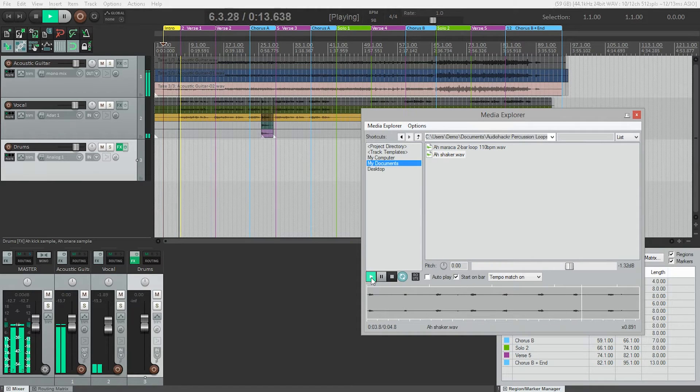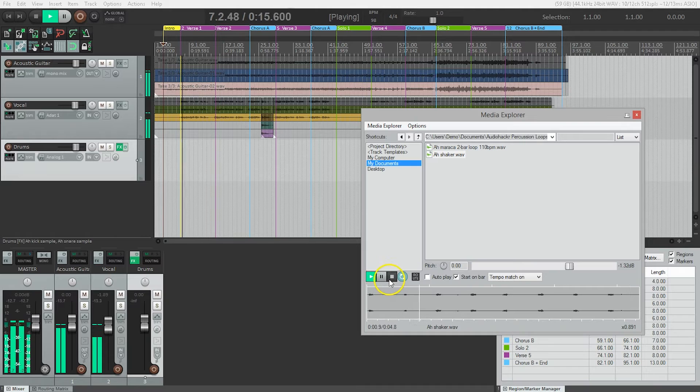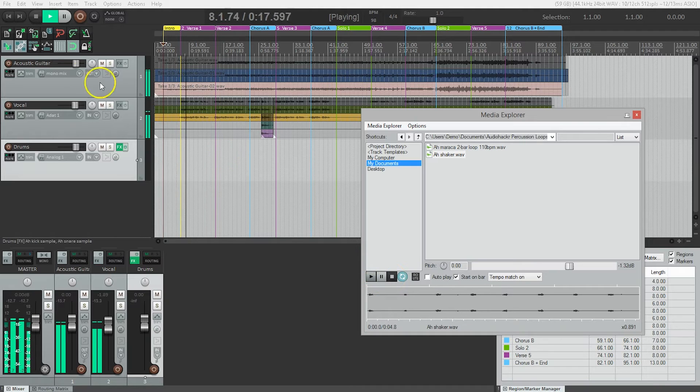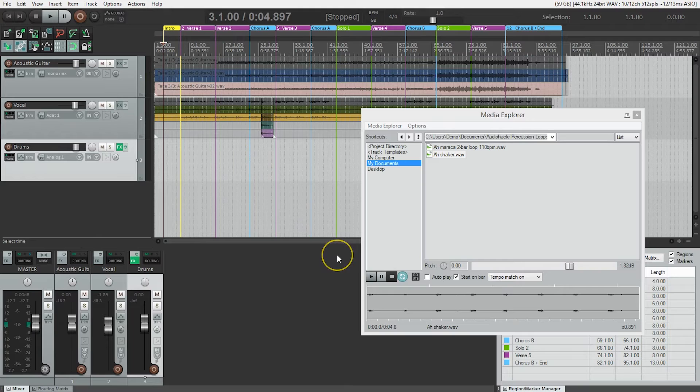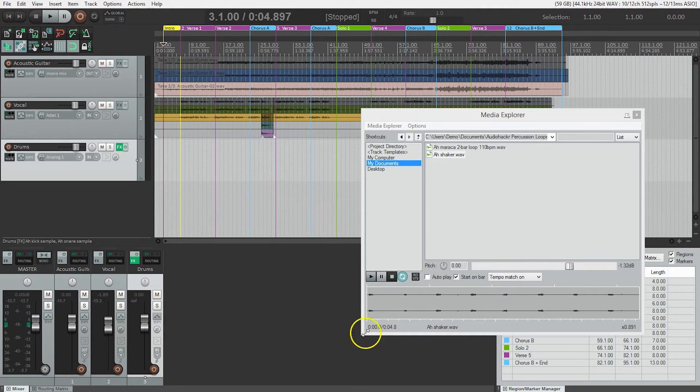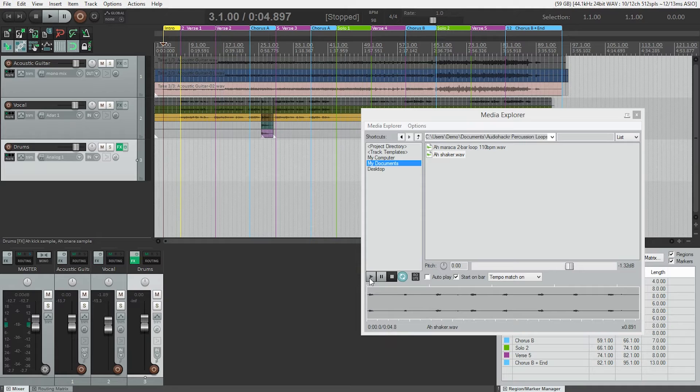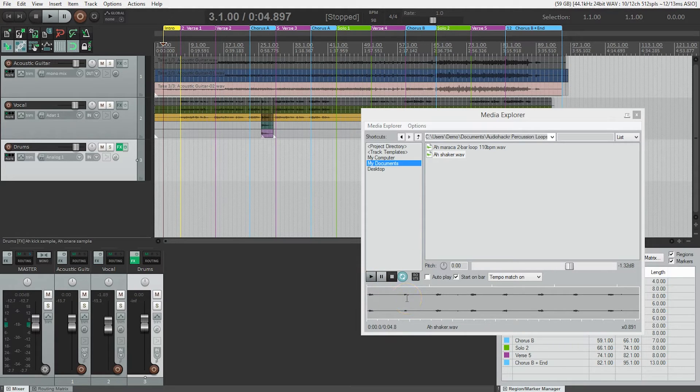That sounds better. So you could hear how it waited until beat one of the bar, even though I hit play, it waited until beat one before actually playing the loop.